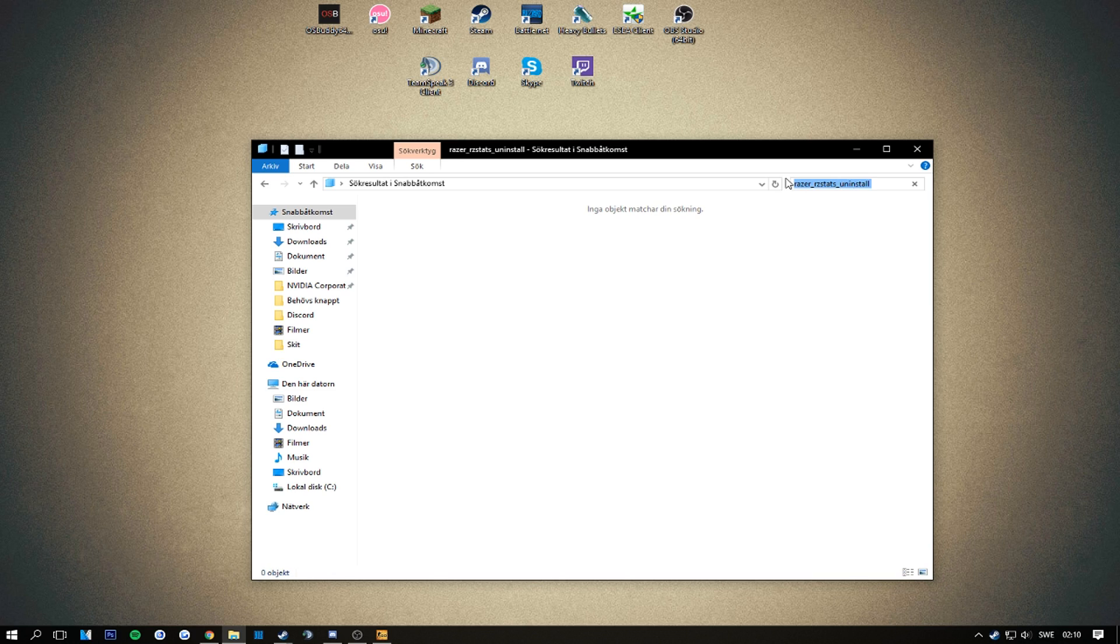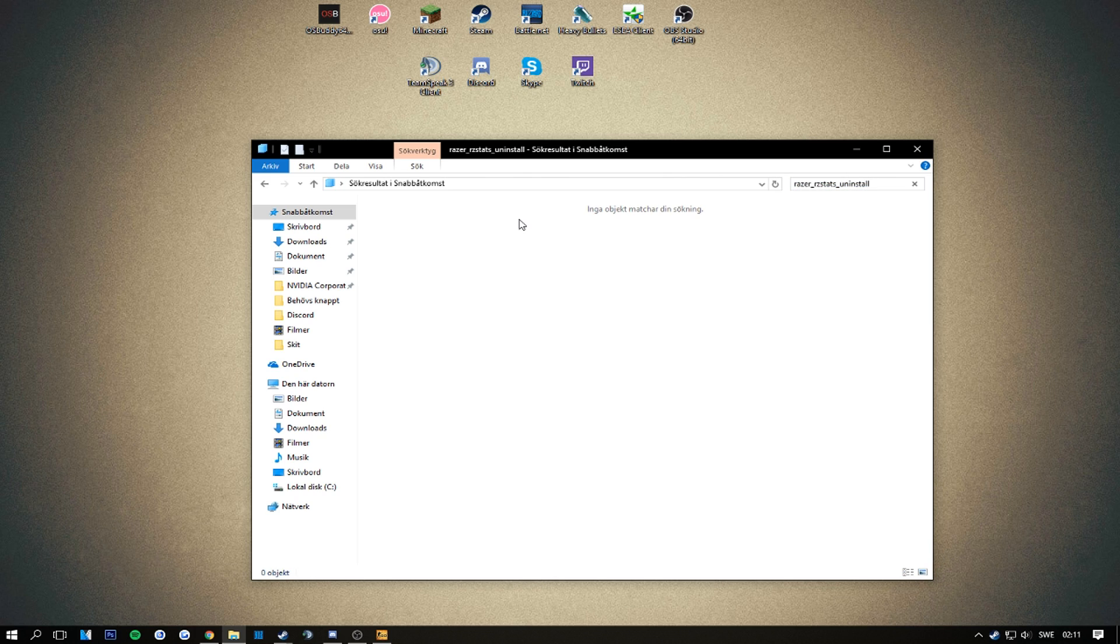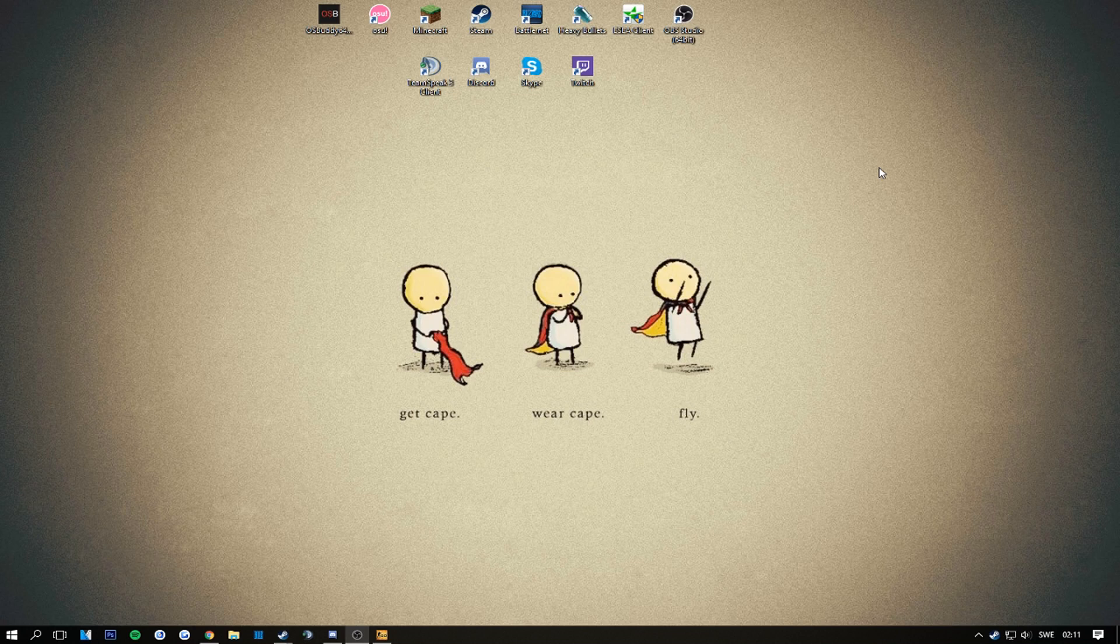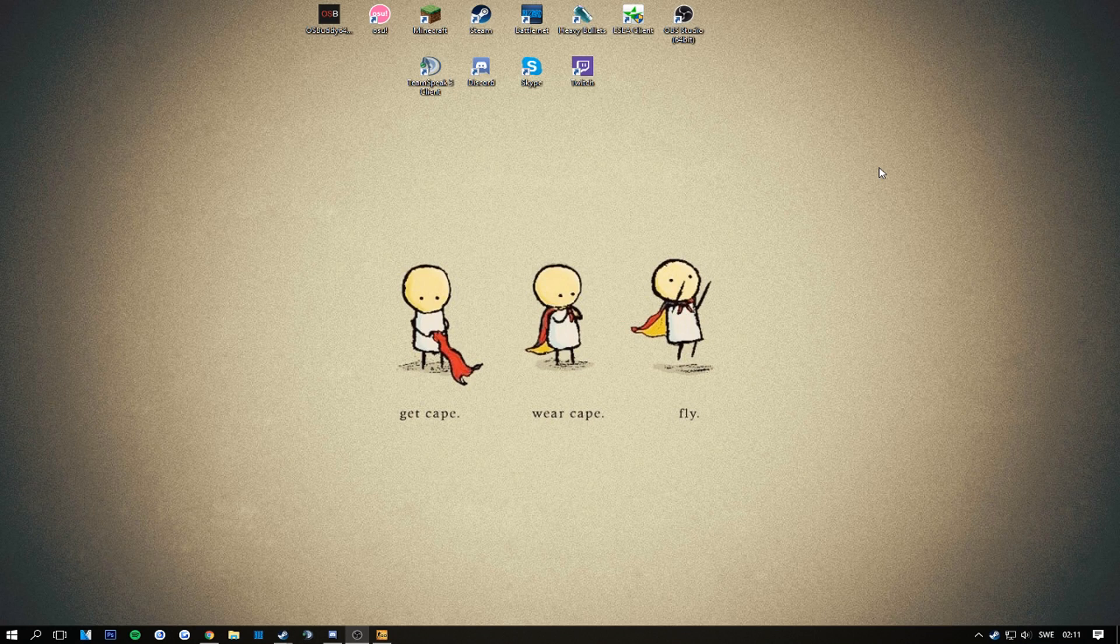But yeah, so you just gonna go here and it will come up in an uninstall file or something. You're gonna double press it and like next next and then it will be done. So that is a really easy fix.